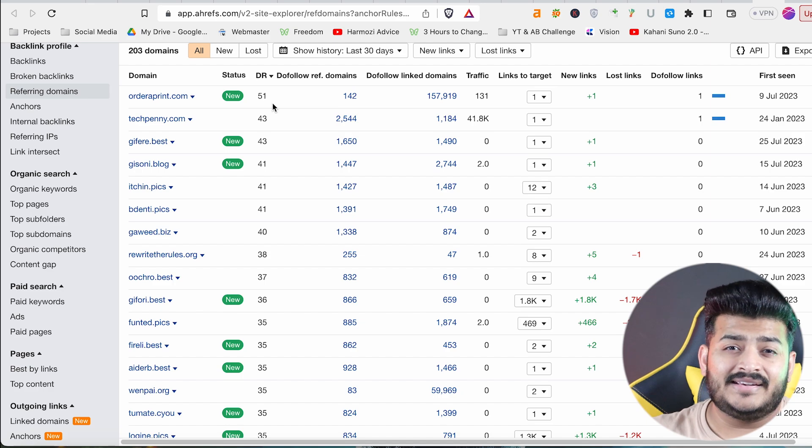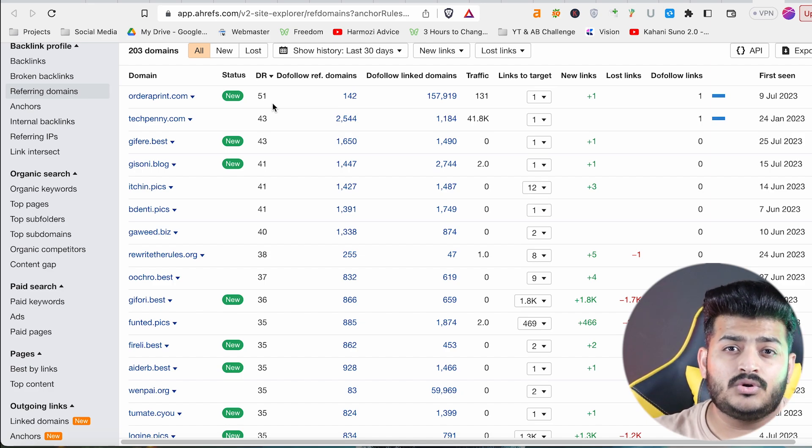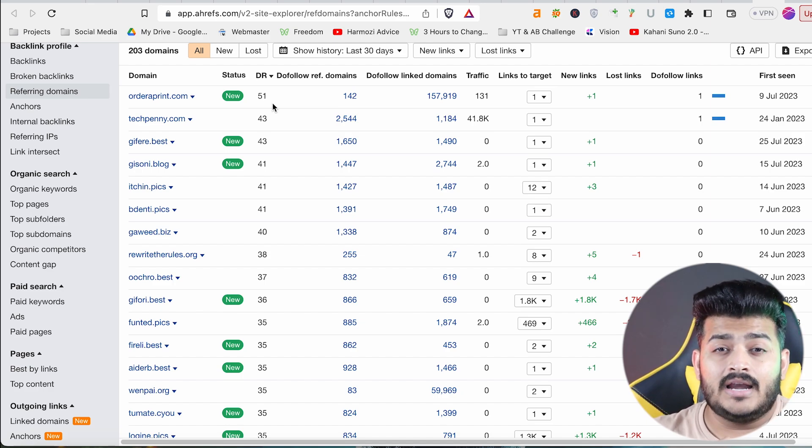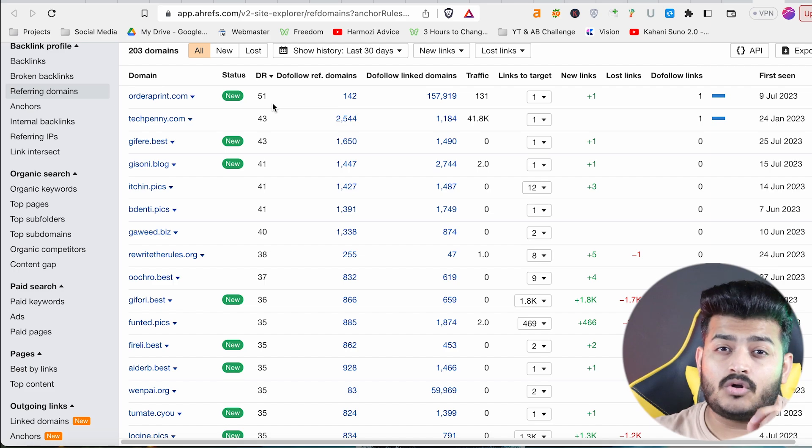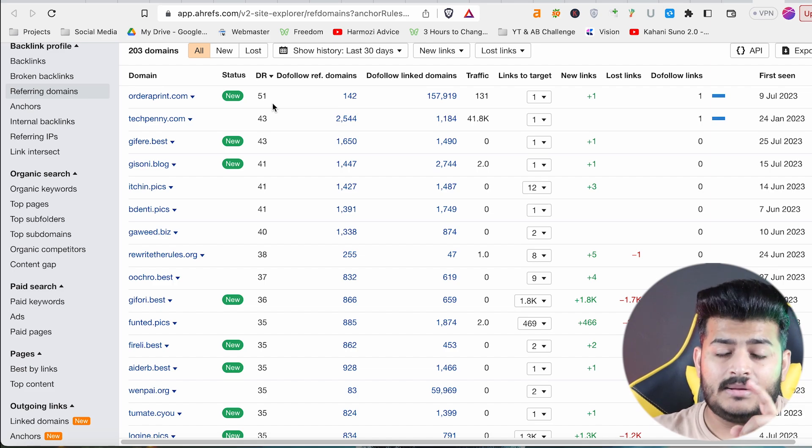There is a secret source of this website that they have implemented. And after this implementation, this site's growth is going to be like a rocket.